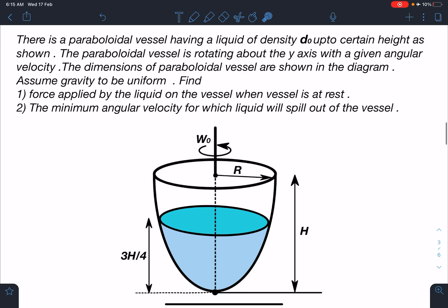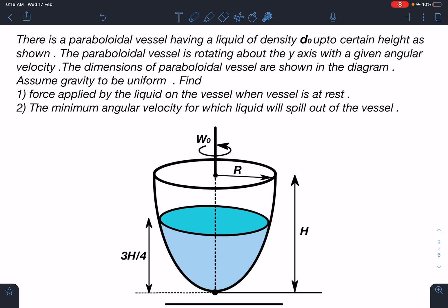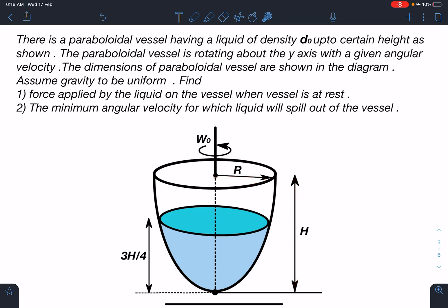Here is the statement of this problem. There is a paraboloidal vessel having a liquid of density d0 up to a certain height h as shown. The liquid is up to a height of 3h/4. The paraboloidal vessel is rotating about the y-axis with a given angular velocity omega_0. The overall height is h and the radius at the top is capital R. Assume gravity to be uniform. We need to find: (1) the force applied by the liquid on the vessel when the vessel is at rest, and (2) the minimum angular velocity for which liquid will spill out of the vessel.